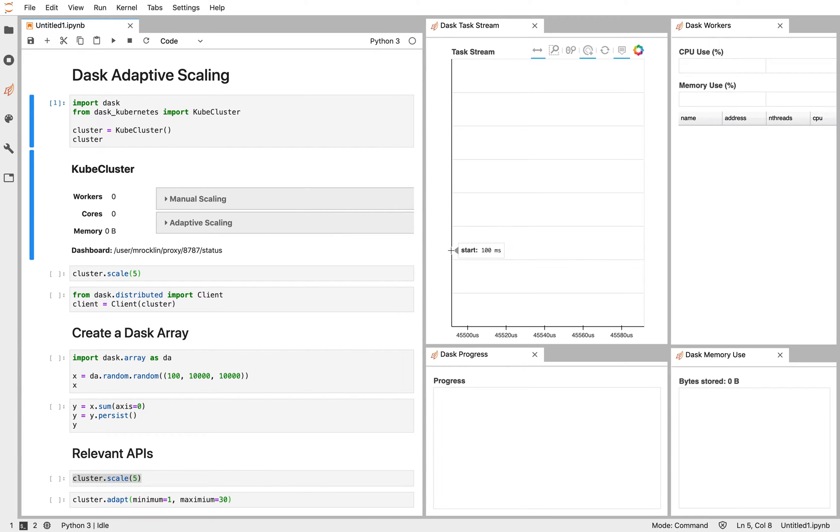Hello, everyone. In this screencast, we're going to talk about Dask's adaptive scaling. Adaptive scaling is a clever way to have Dask automatically control how large your Dask cluster gets based on your current load.